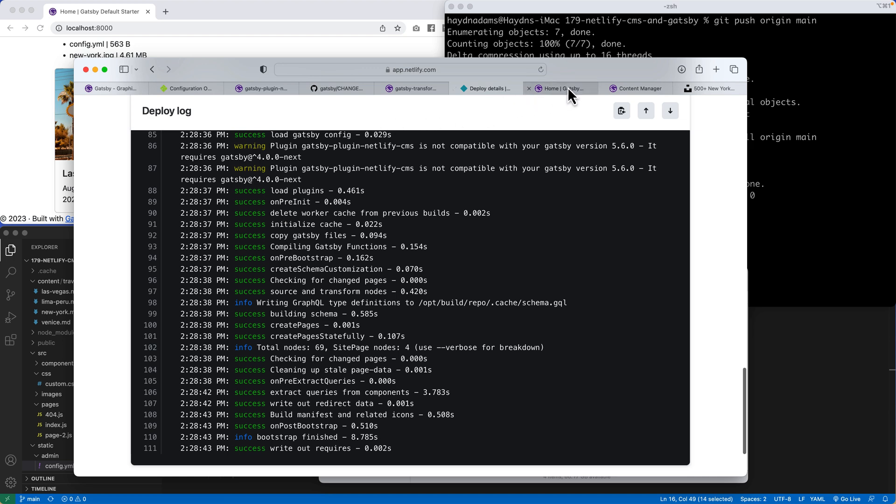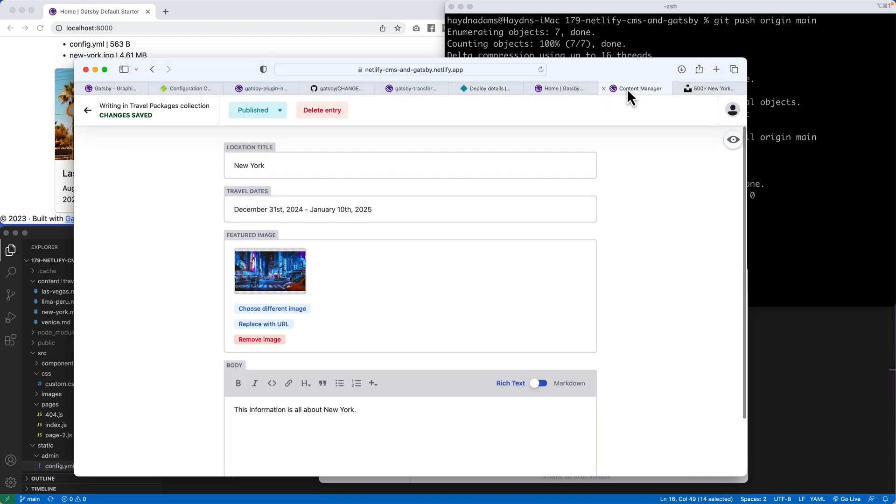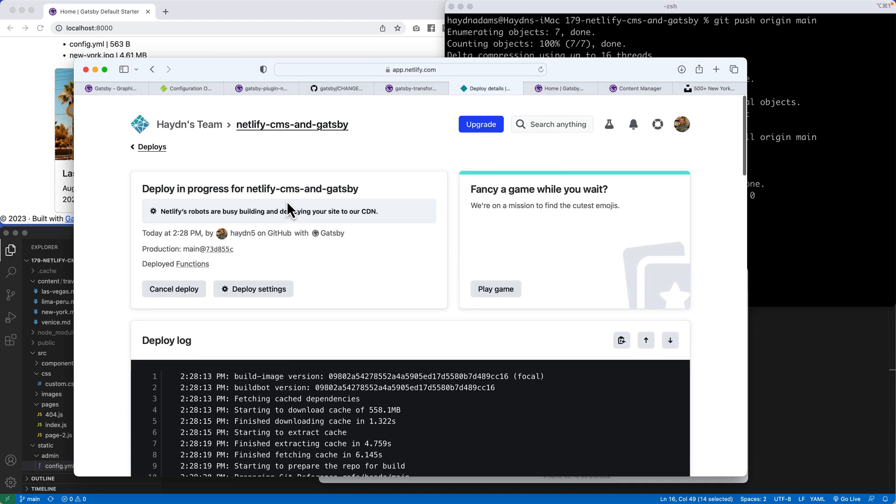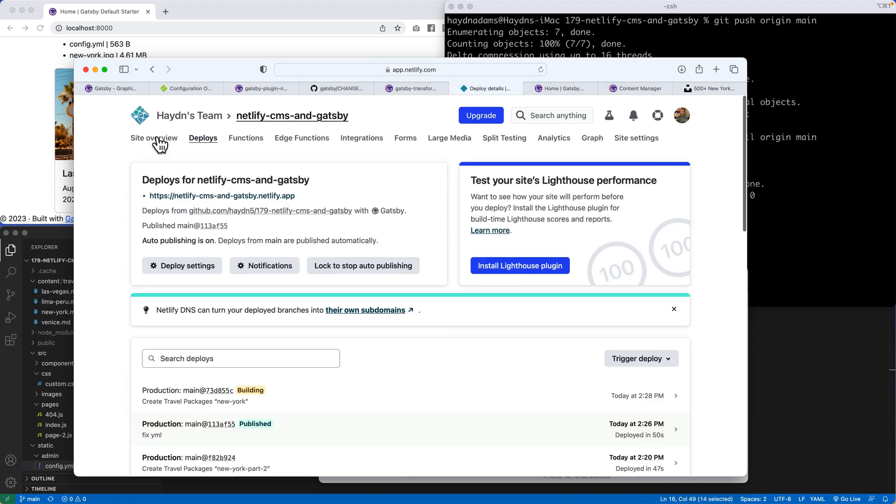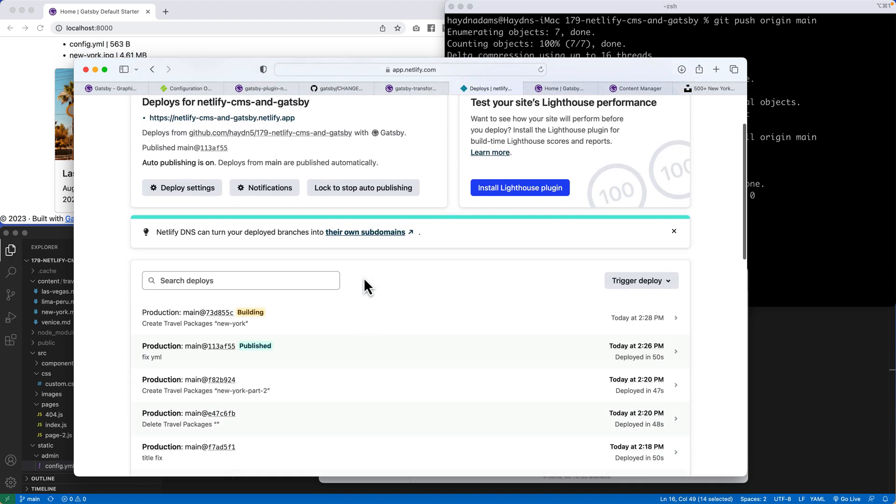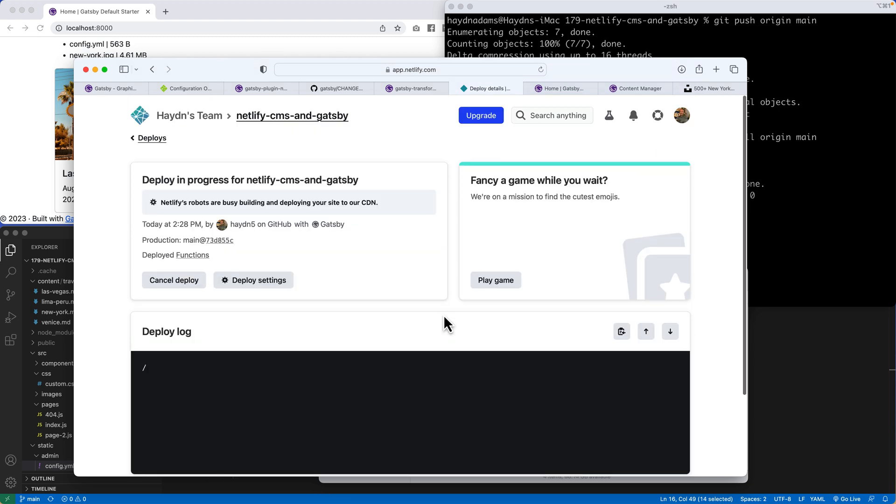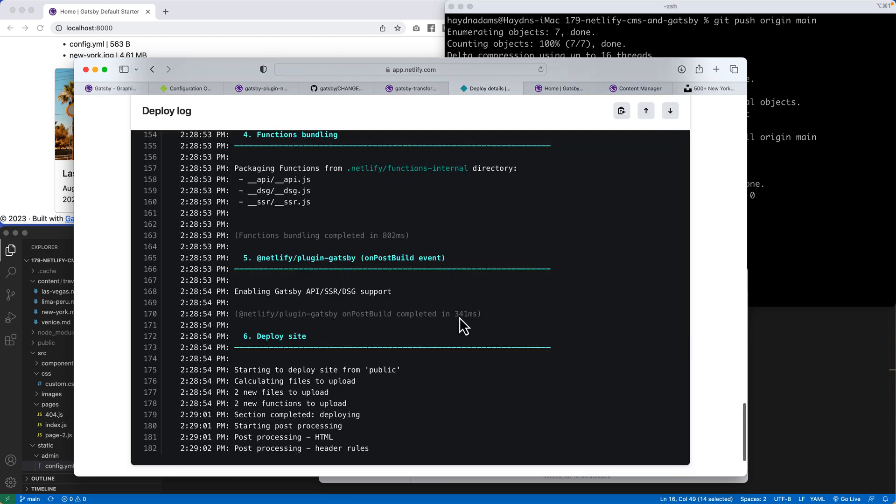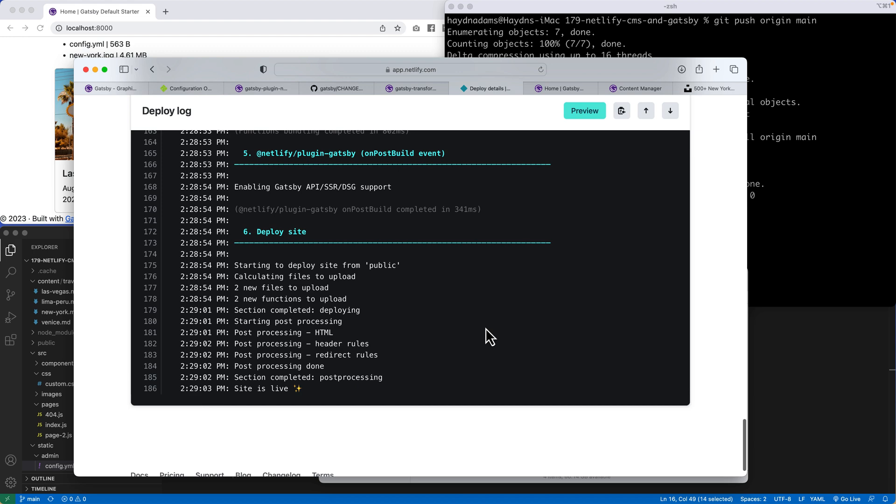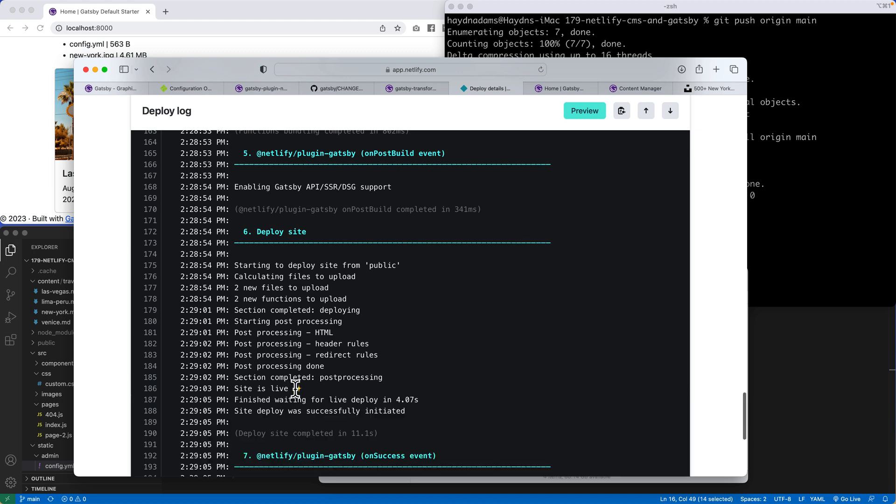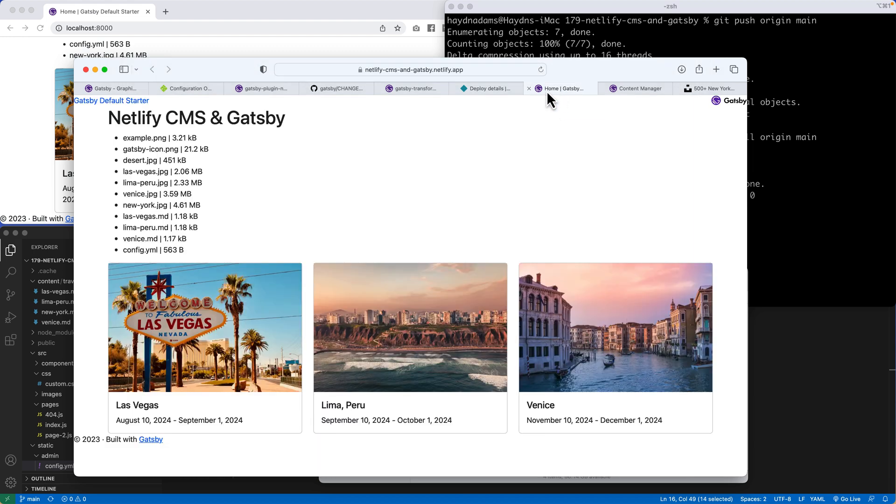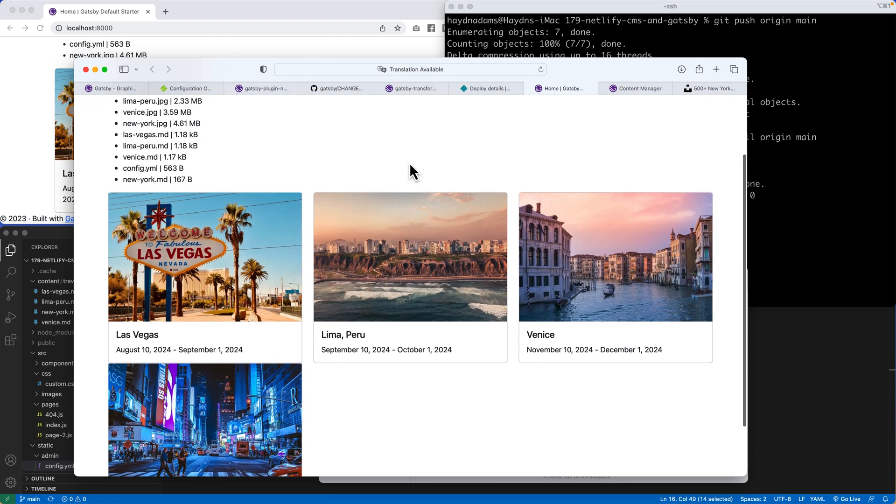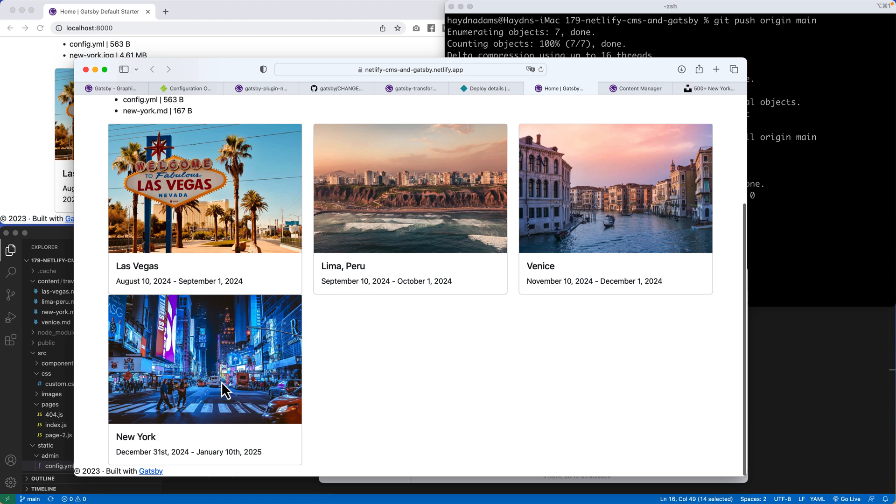Just think about when you do publish content, it takes about a minute to go through. All of my deploys have taken 50 seconds, 40 seconds, 48 seconds. So it does take a little bit of time, but I published at 228. It'll probably take about another minute or two left. If not, it should be deploying. Perfect, site's live. So now if I come over here to Netlify CMS and refresh the page, we should see that Las Vegas, Lima, Peru, Venice, and New York are in position with the picture.